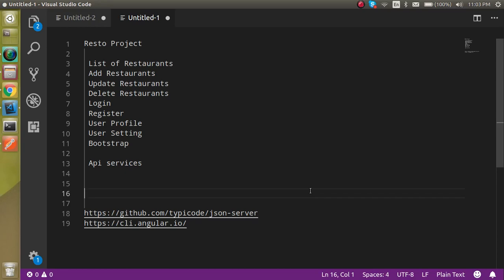Hi everyone, welcome back to my channel. My name is Anil. Today we are going to start a new project in Angular with the name of Resto. Resto is a restaurant management system.